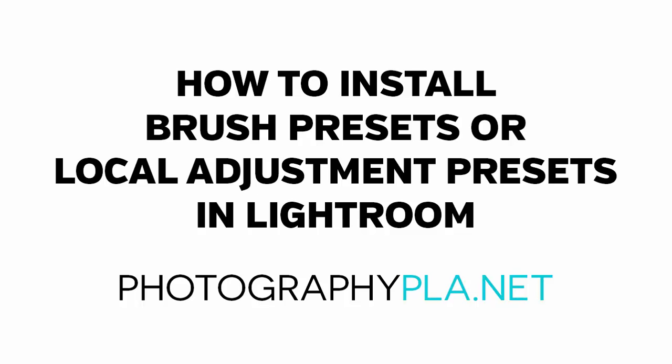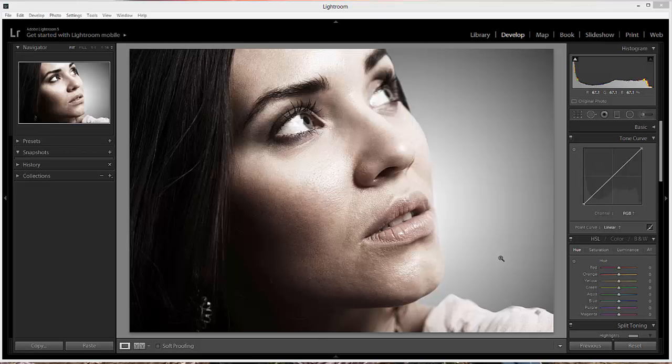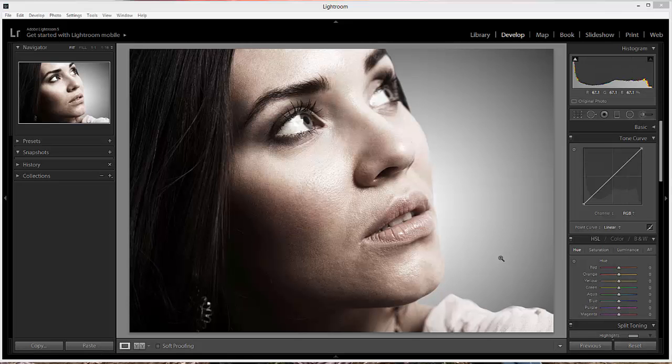In this video, we'll cover the process of installing brush presets or local adjustment presets for Lightroom. If you've installed or developed presets in the past, the process is similar but a little bit different.